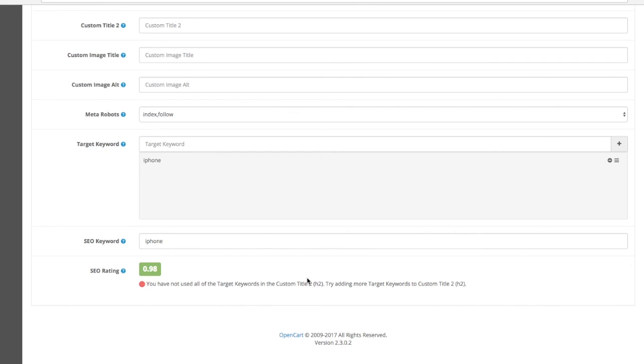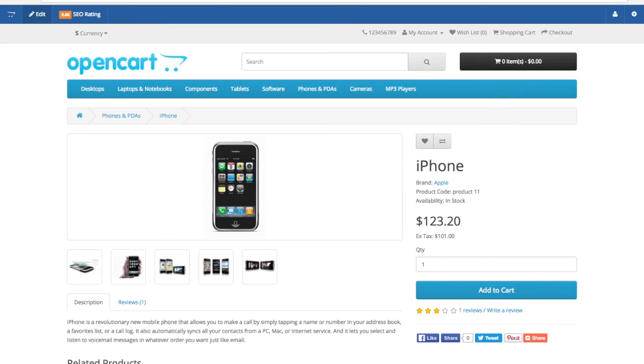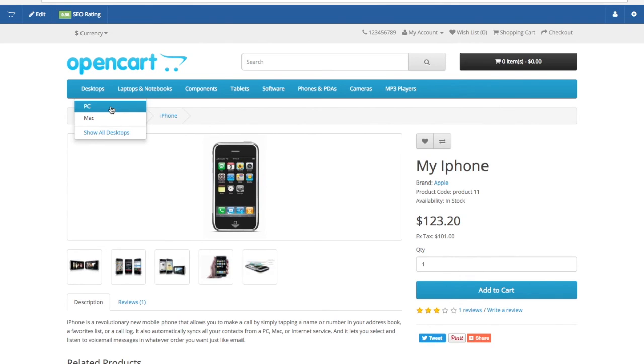Well, if you don't want to, you don't have to. But it's always a good practice to monitor your SEO rating. Perfect.